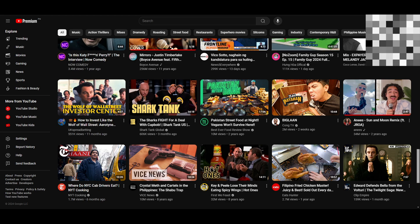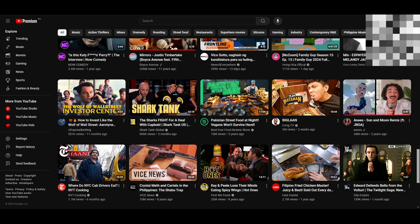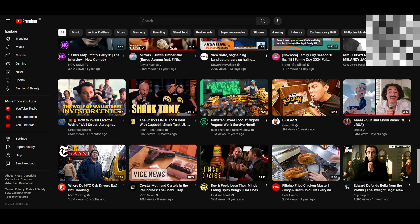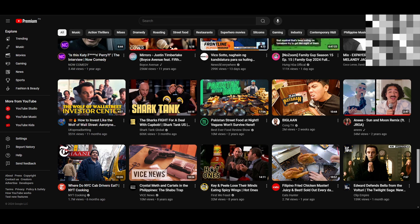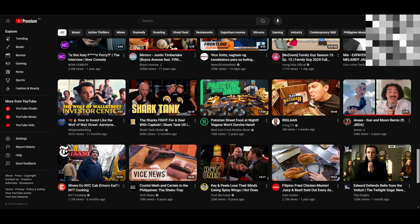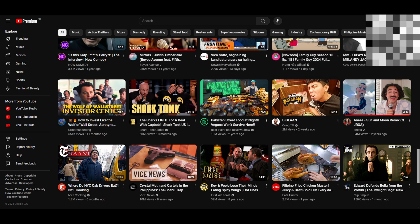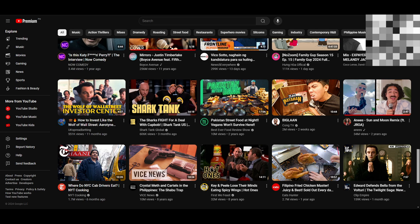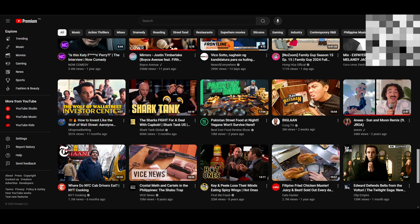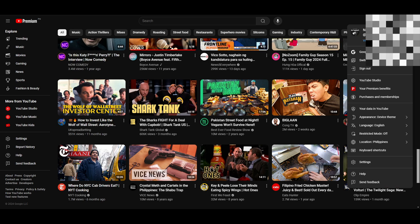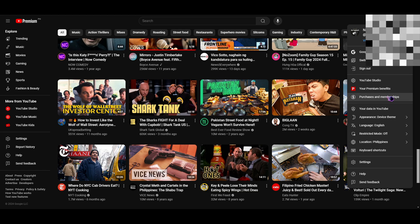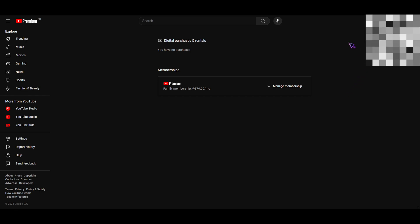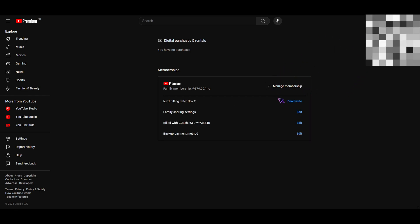First up, you gotta open your YouTube account and make sure you're signed in. Then click on your account right here, and go into purchases and memberships. Now when you're in here, click on manage membership, then after that you want to go to family sharing settings.